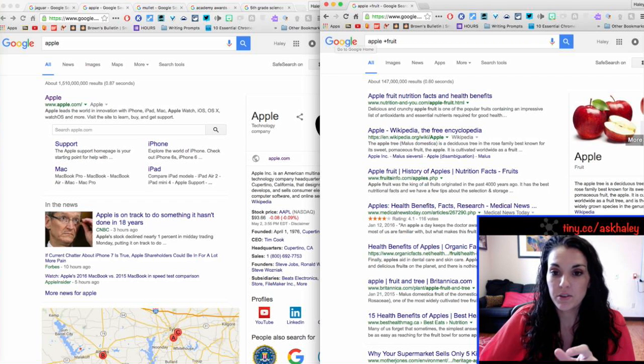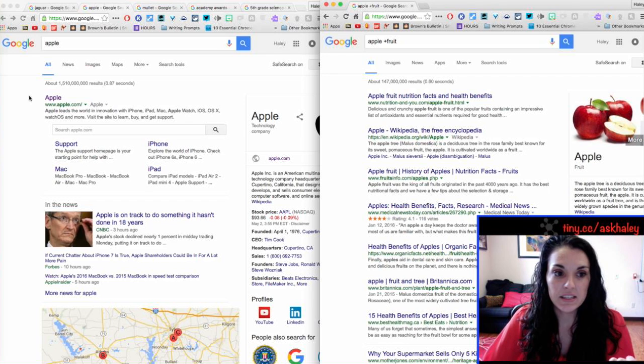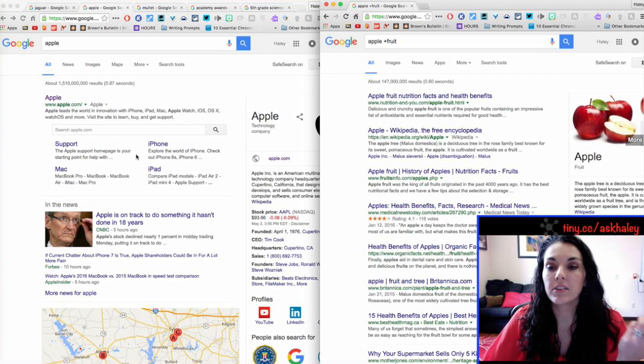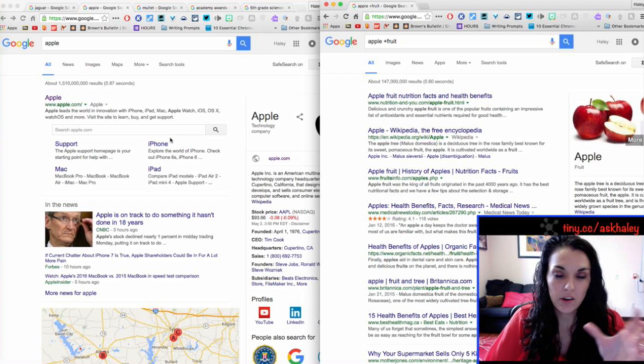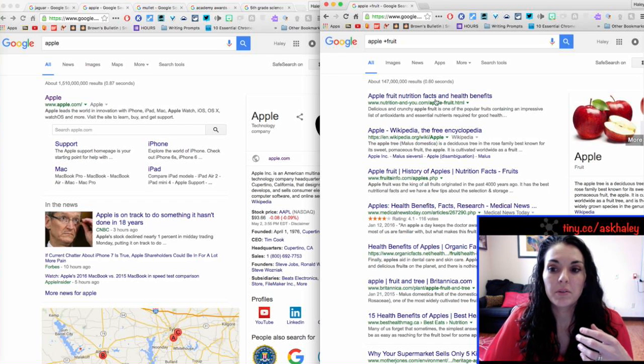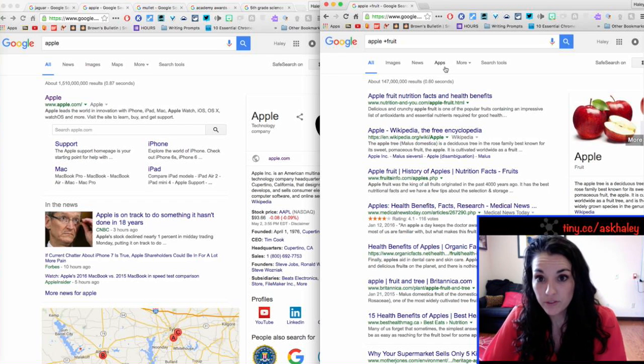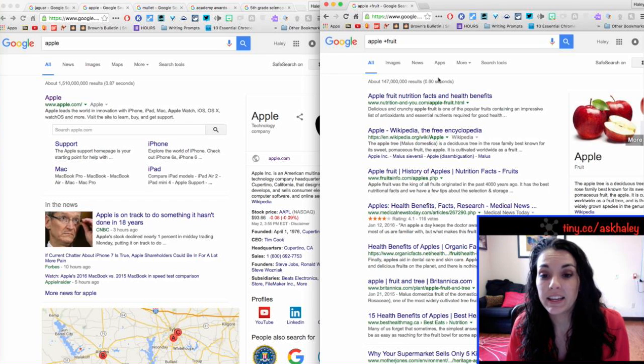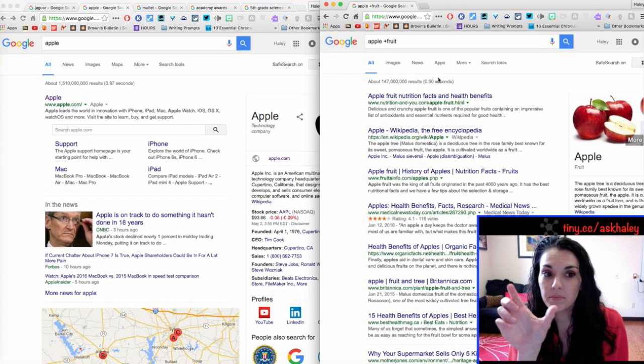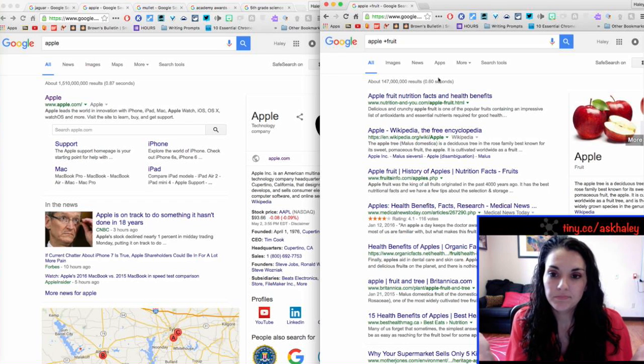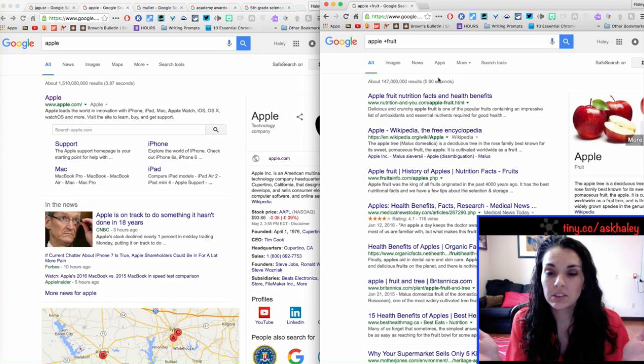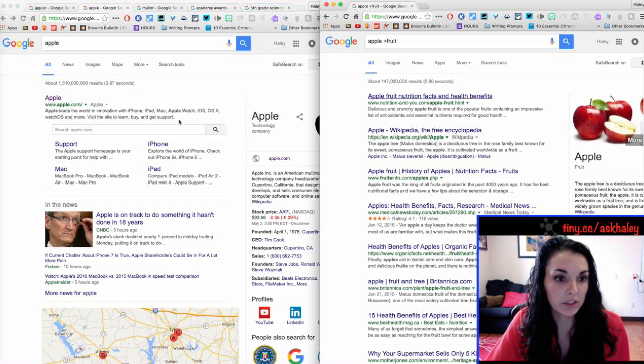So, you can see how these pages that have to do with, you know, the iPhone company, they don't have fruit, they don't have the word fruit on them. So, by adding fruit as a requirement, I can make my results filter down and be a lot smaller.